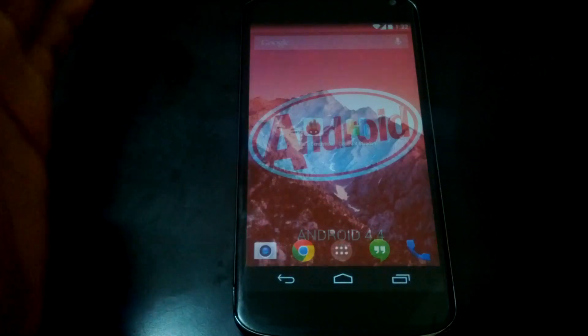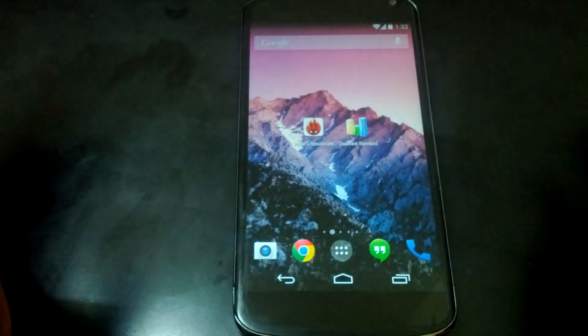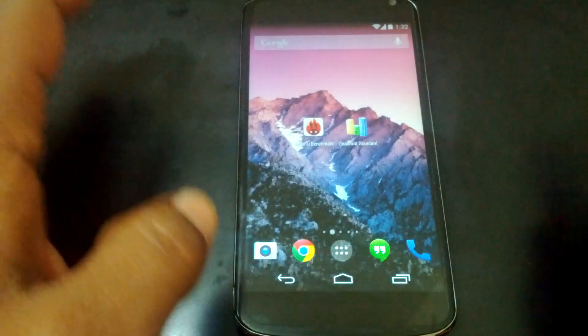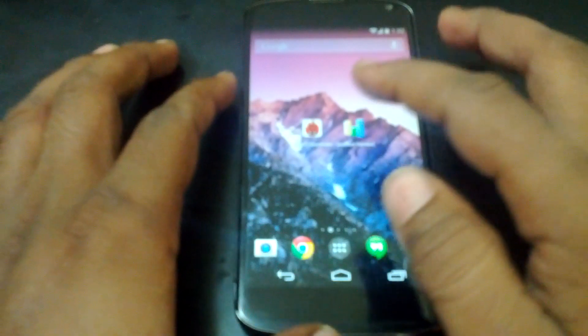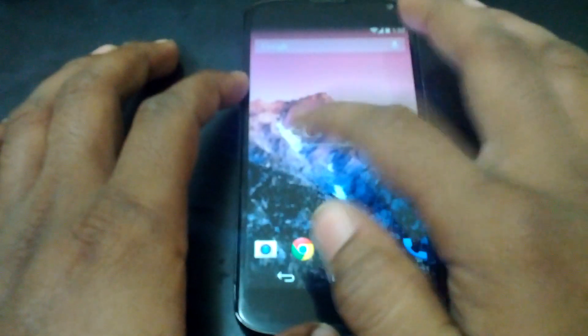So let's run some benchmark tests here. First, let's start with the Antutu benchmark test.